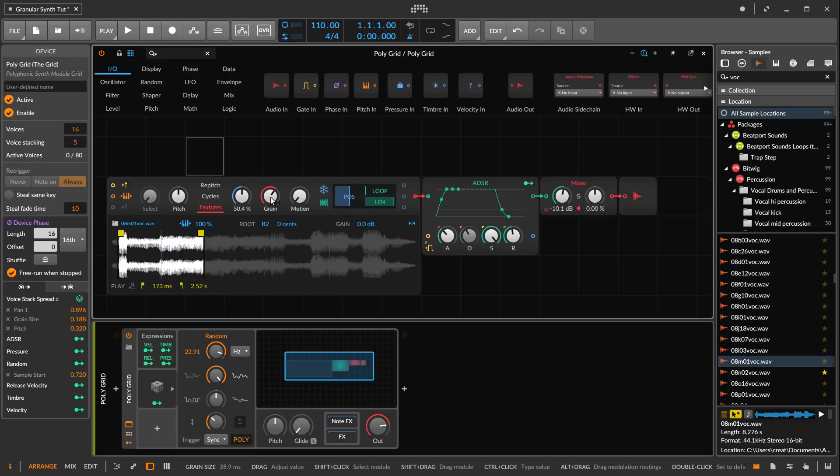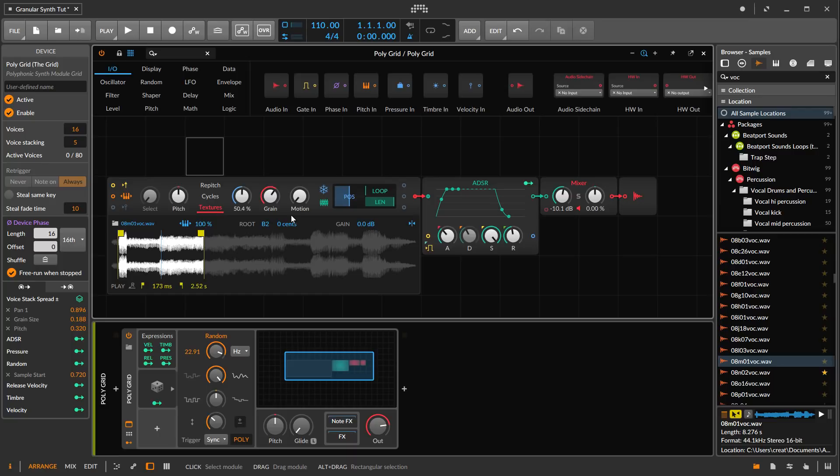There's so many different ways that you can do granular. Different granular synthesis will give you slightly different sounds. That pretty much wraps up my video about granular synthesis.